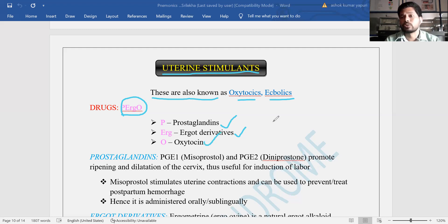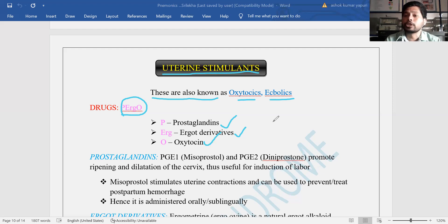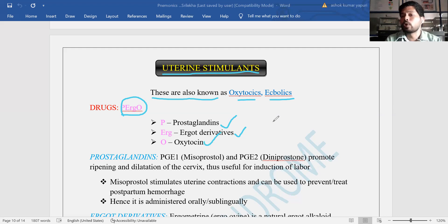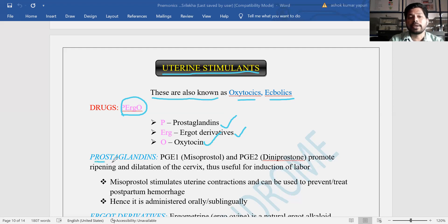O is oxytocin. Oxytocin is already present in the body and is released from the posterior pituitary gland. Only two hormones are released from the posterior pituitary: oxytocin and vasopressin. The remaining hormones come from the anterior pituitary. This is a common exam question. So the three examples are prostaglandins, ergot derivatives, and oxytocin.